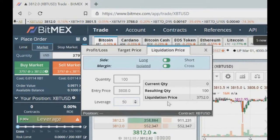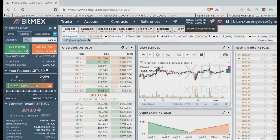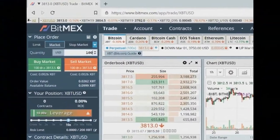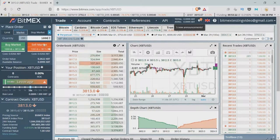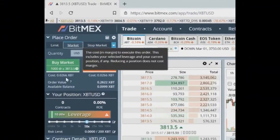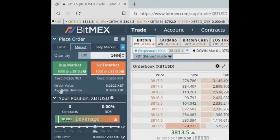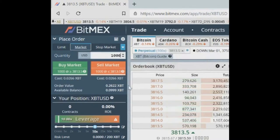Let's try opening a long position. I have 0.1 Bitcoin in my main balance, worth about $380. But with leverage I can open a position worth $1,000. It costs much less, but we are going to control 10 times as much. We can see that the order value is bigger than the available balance. Let's push the long position button.